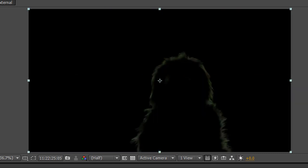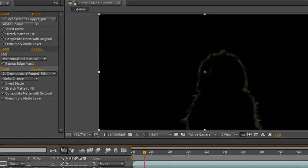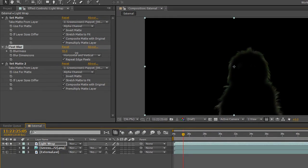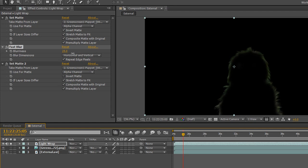Just going to solo that layer again and show you that we are controlling the width of the light wrap by the depth of the blurriness. The more blur we have, the wider that light wrap is going to be.